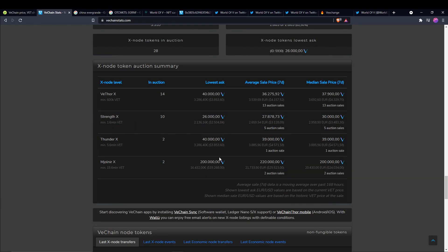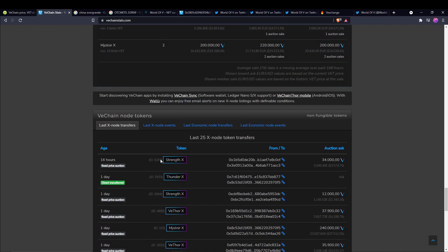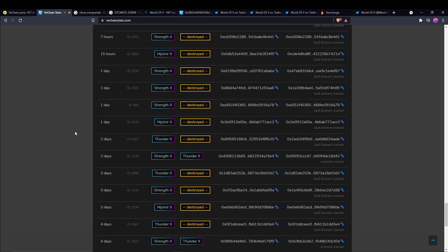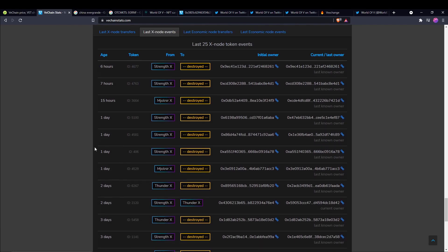Auctions haven't changed too much. I believe Strength X dropped a little bit, down at $26,000. Median sales at $30,000, so the lowest ask has dropped quite a bit. If we look at the last X nodes here, you can see we've had some Strengths and a couple Magjolnars.